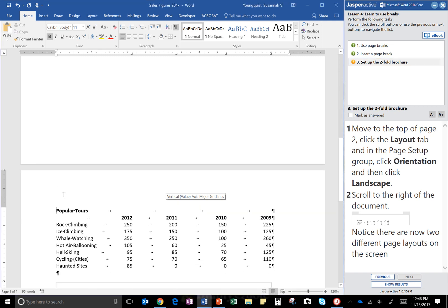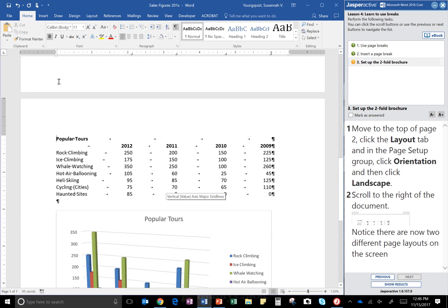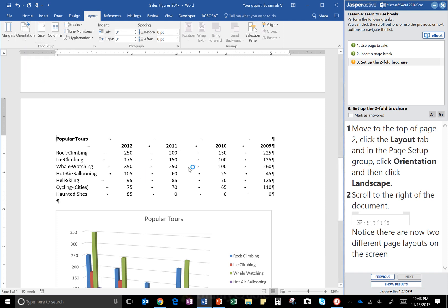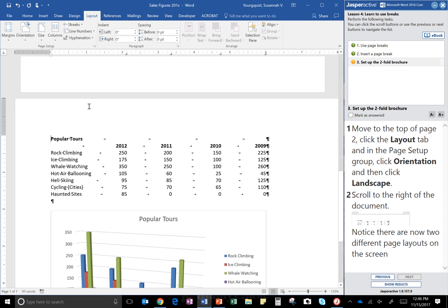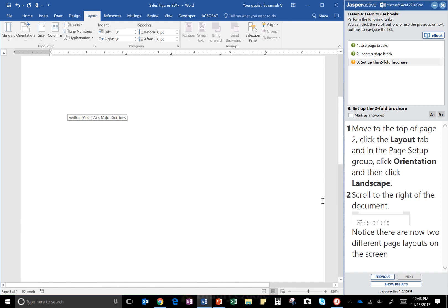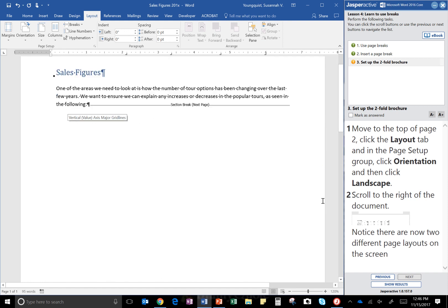I'm going to click the Layout tab, in the Page Setup group I'm going to click Orientation and then I'm going to click Landscape. Right, so now this has changed just this page. So you'll notice that it didn't change the page above it. It's just this one page is now landscape orientation.